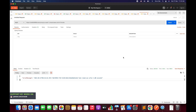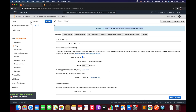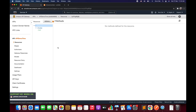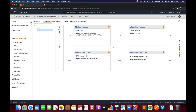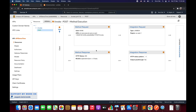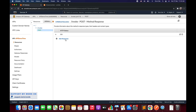Since we have non-proxy integration in place, we can handle this exception at the API level. To configure the custom error code, navigate to API Gateway, select Resources from the left panel, select the POST method. We need to configure things at two places: Method Response and Integration Response. First, navigate to Method Response to define which HTTP status code to return when the Lambda function times out.